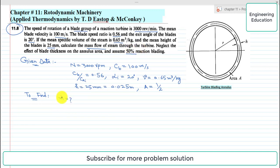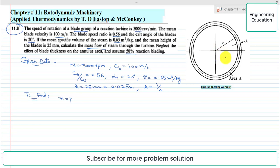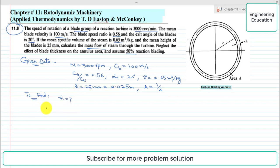The only thing required in this problem is the turbine blading annulus area. This is the radius, this is the area, and h is basically the mean height of the blade. Now coming to the solution of this problem.